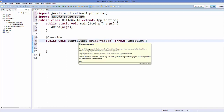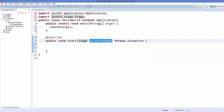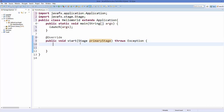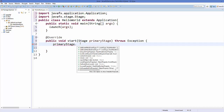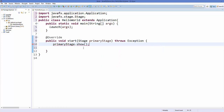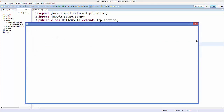You can see the start method has an argument of a Stage class. Take this primary stage object and then call a method called show. This is your basic JavaFX window — save your code and run it, and this will give you a blank stage window.